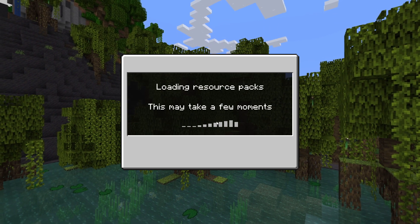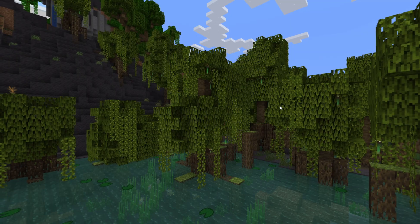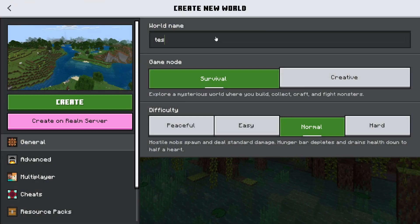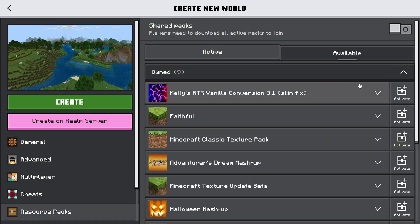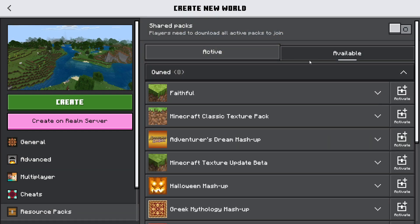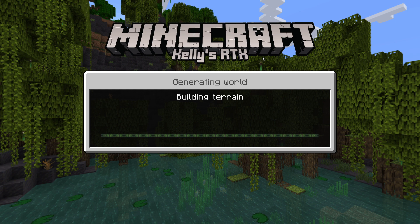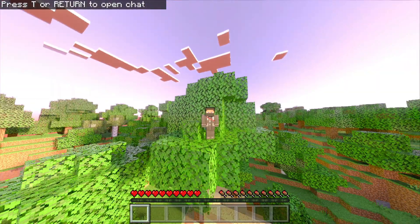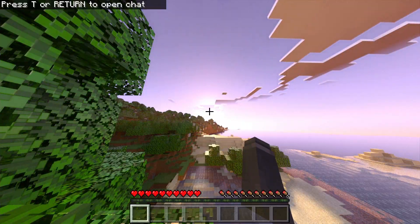Go ahead and create a new world, name it whatever you like — I'm naming mine 'Test.' Scroll down, activate the resource pack, and then hit Create. Up at the top it will show Kelly's RTX, confirming it's active. And here we are in a brand new world with the shader running.